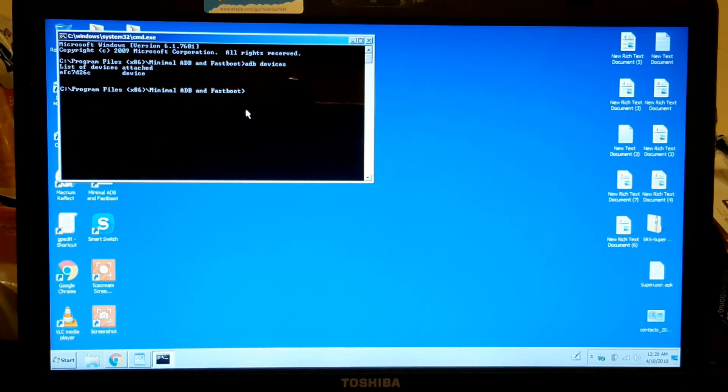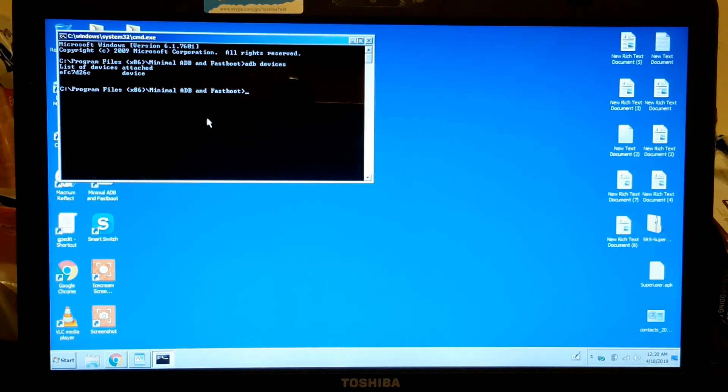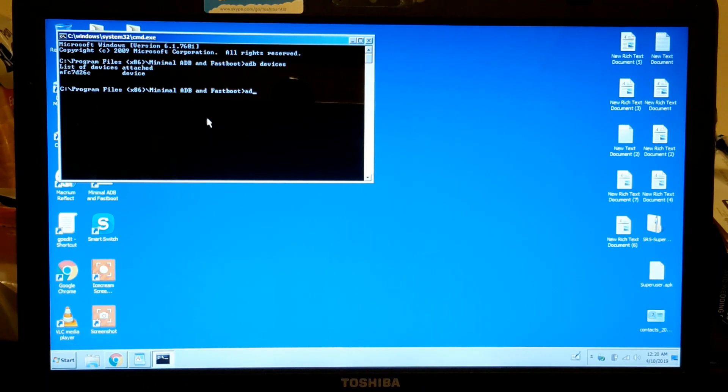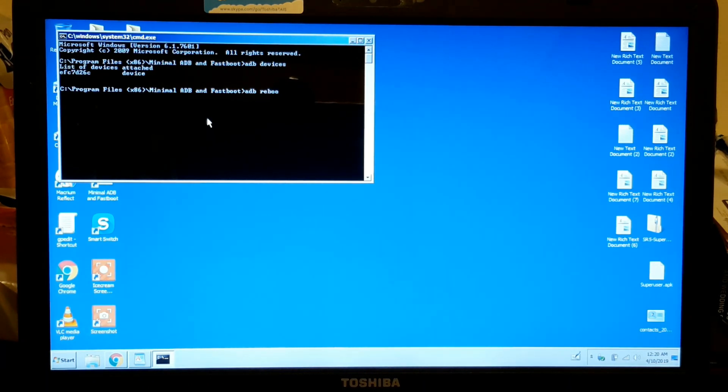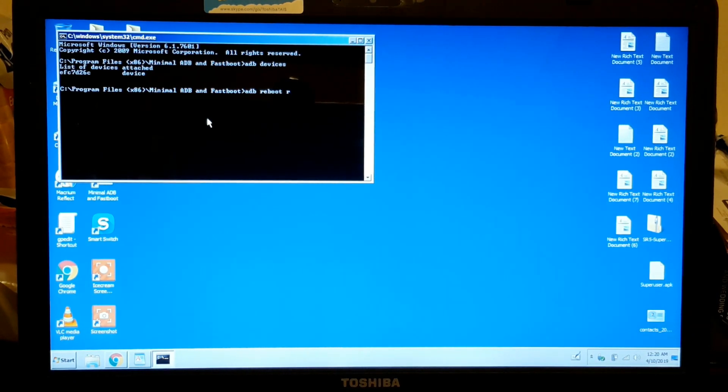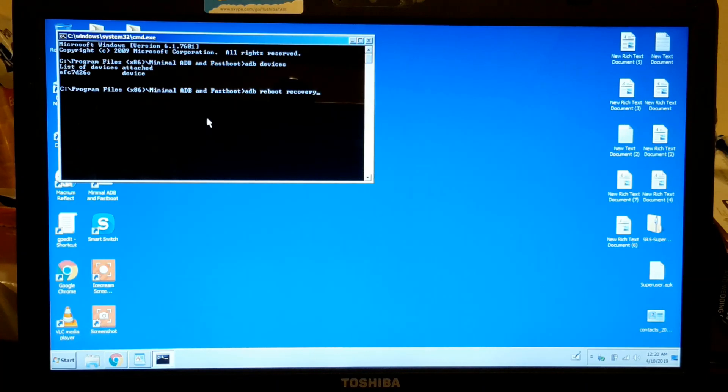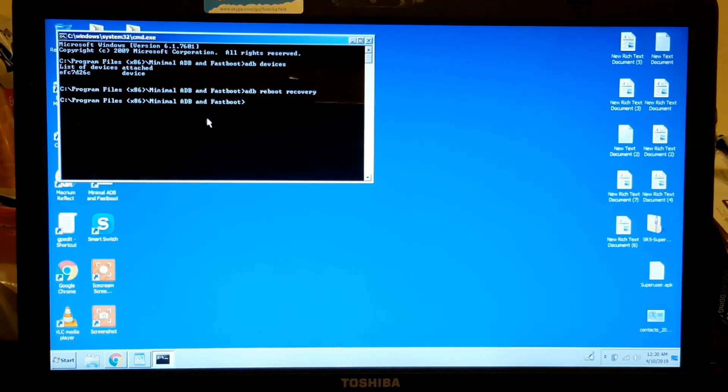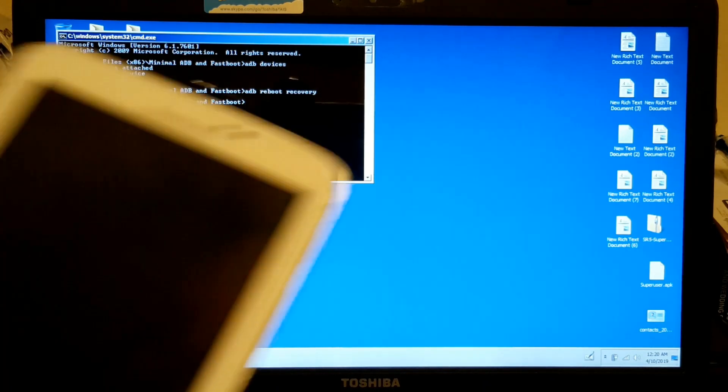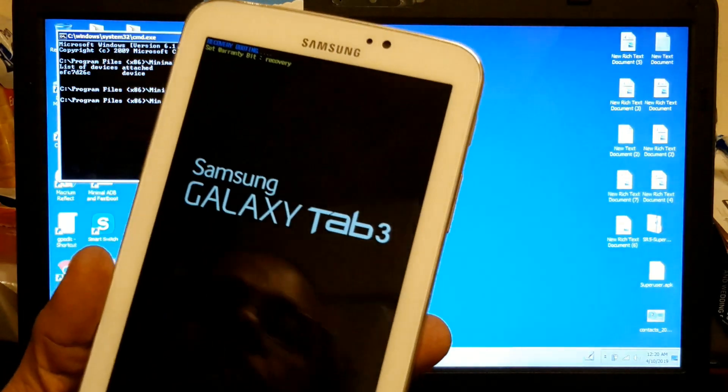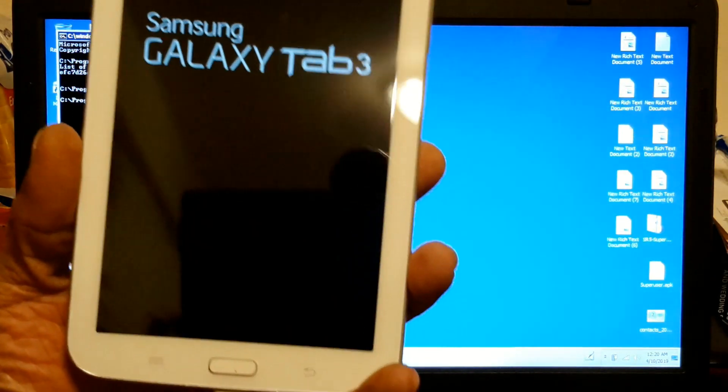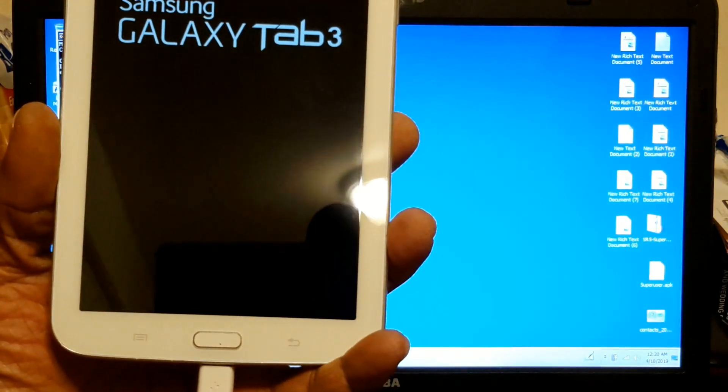It's recognized, so now type 'adb reboot recovery'. You're going to reboot.